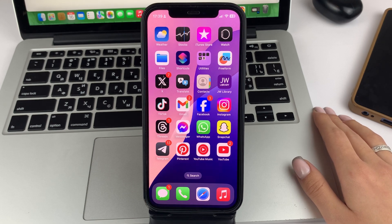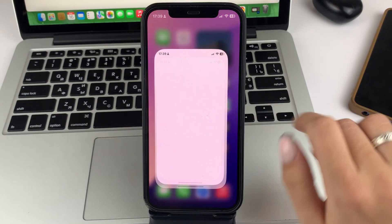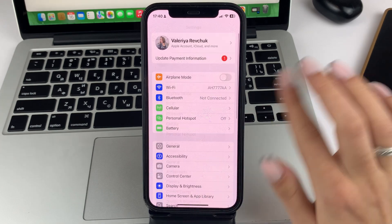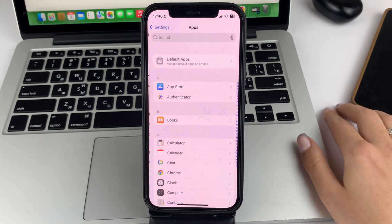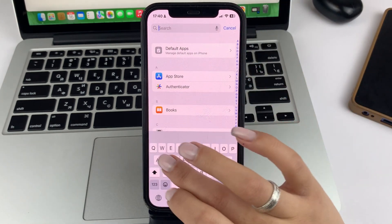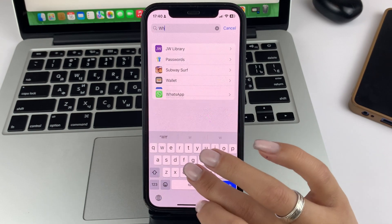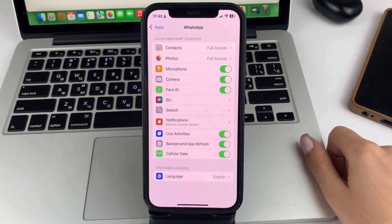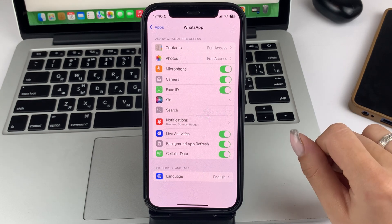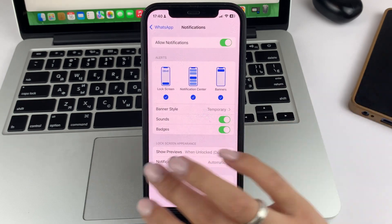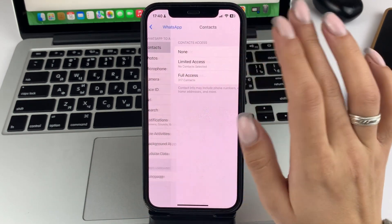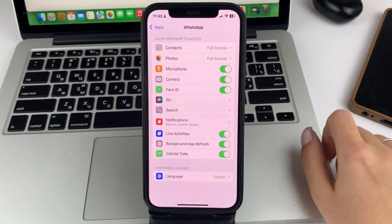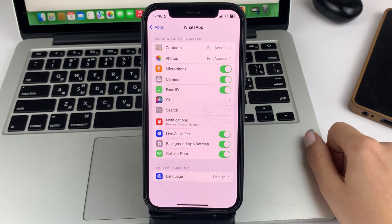To fix it, first of all, I recommend you to go to the Settings. Scroll down, tap on Apps, and find WhatsApp. In the WhatsApp settings, I recommend you to check if all the options are connected, such as microphone, camera, notification — also check if they are enabled, and also check if your contacts are connected and everything else.